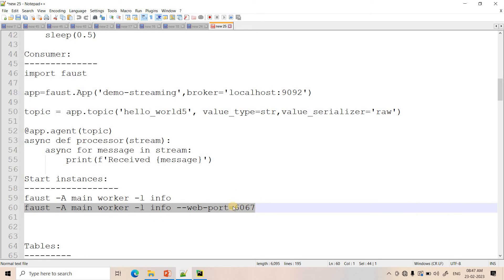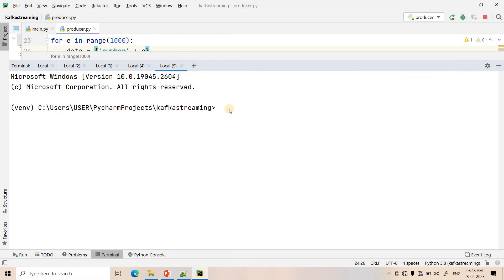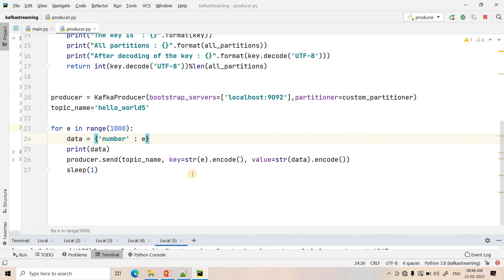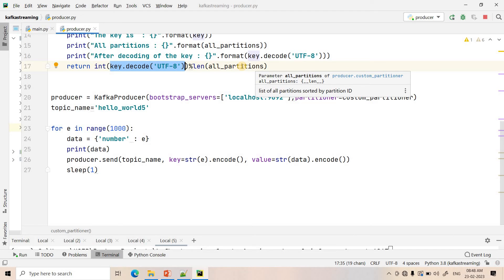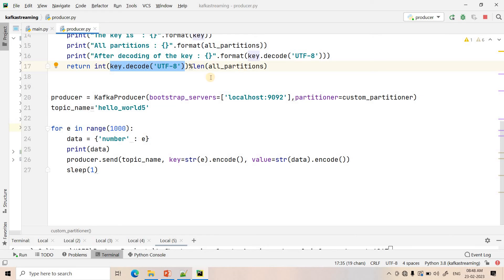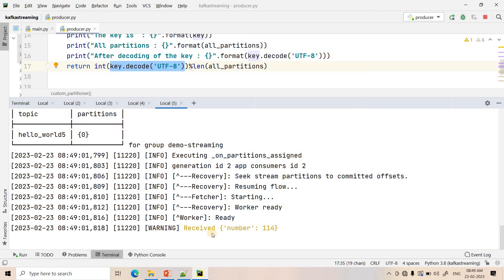Since our topic has two partitions, we have scope to increase parallelism by launching a second worker. When starting multiple worker instances of the same Faust application on the same machine, you just need to change the port, since the default port is already used. So I start another worker instance on a different port. Right now, in the first worker, all even and odd numbers are arriving — 56, 57, 58, 59, 60 — but as soon as I start the second worker, even and odd data will be distributed.